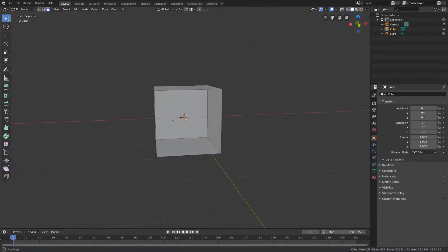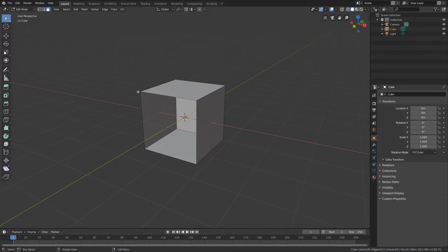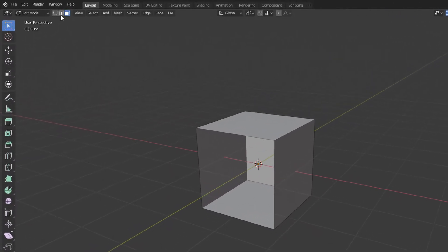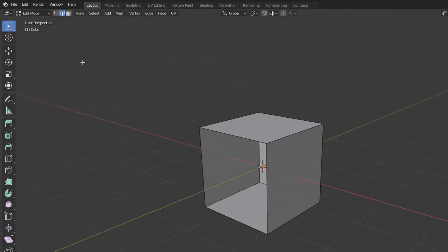If we want to close this hole now, we will need to select all the vertices that surround this hole. To do this, we can activate the Edge or Vertex Selection Mode up here. We can use either of these two, because in the end, the whole border will be selected in the same way.